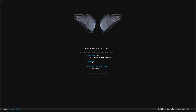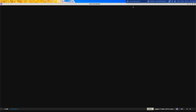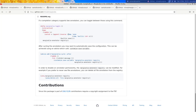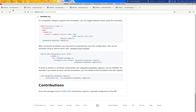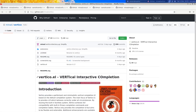Let me open up my configuration file — this is an empty configuration file. I have the GitHub page for all the packages I'm going to show in this video. The first one is Vertico, which gives you vertical interactive completions.